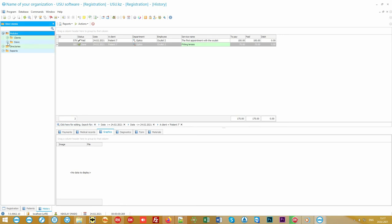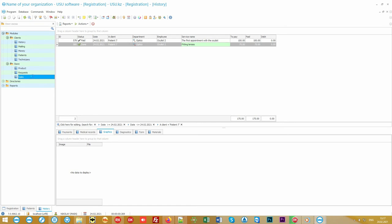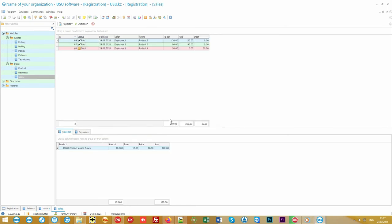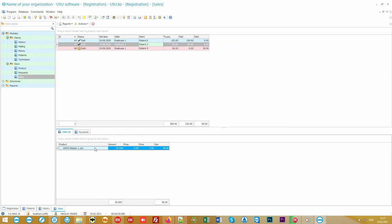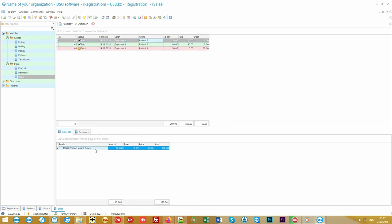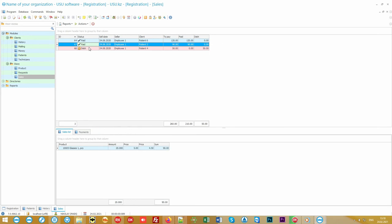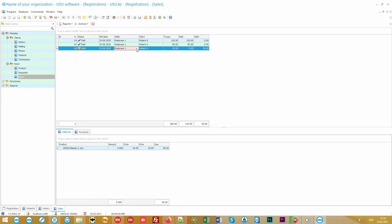When the patient is prescribed the appropriate glasses or lenses, the sales manager's work begins in the shop module. The sales tab displays a list of all registered sales for a certain period of time. Any product can not only be sold, but also put aside for the client, and it will be automatically reserved by the program at the warehouse. Each sale is monitored for any changes. You can see who made it, and the accounting is carried out on the composition of the sale, payment, and debt.